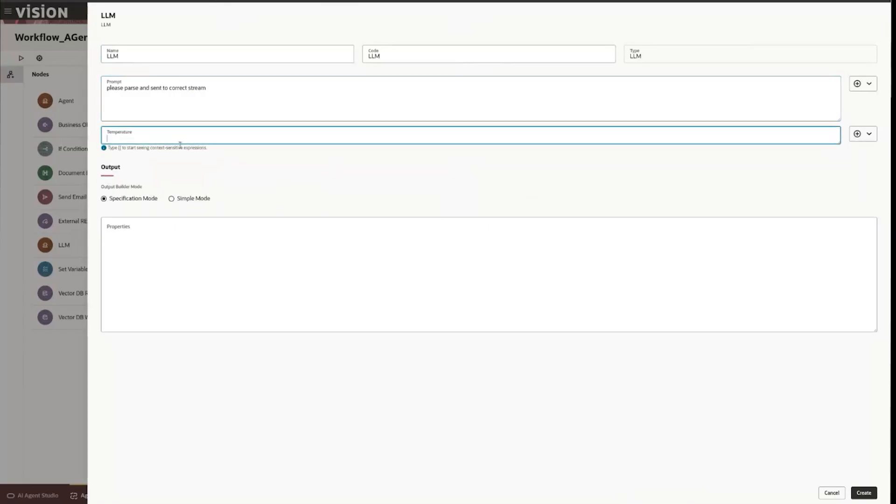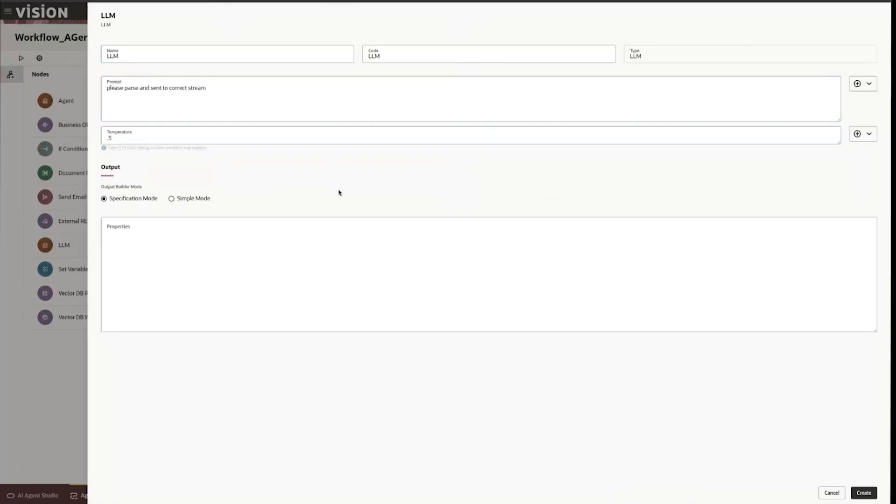Temperature—this controls how creative or analytical the actual LLM is. If you want to be very creative and give you a very abstract answer you can give it that, or if you want it to be very analytical you can set a temperature. I'm going to just try to give it a temperature that's in the middle.